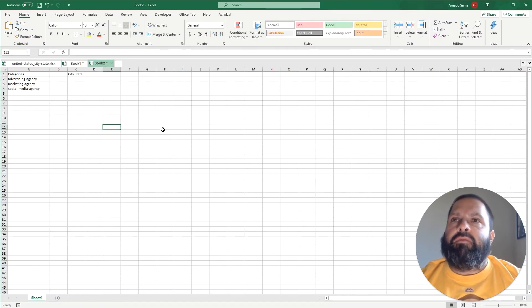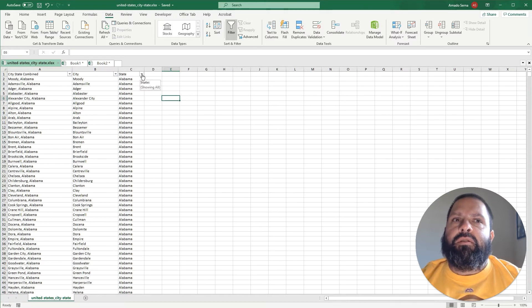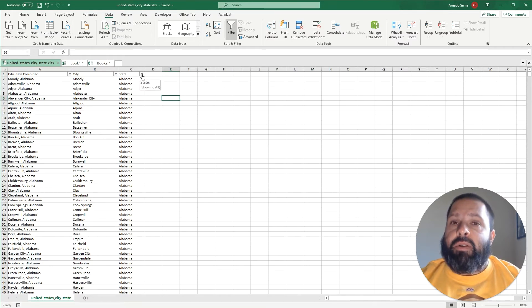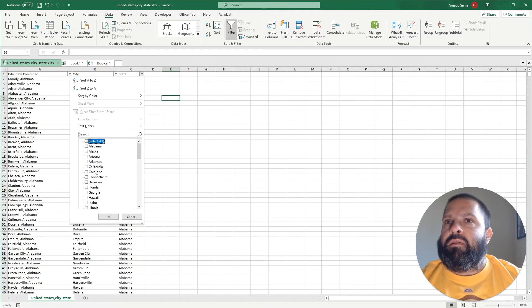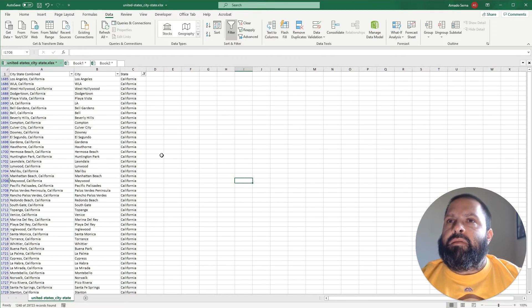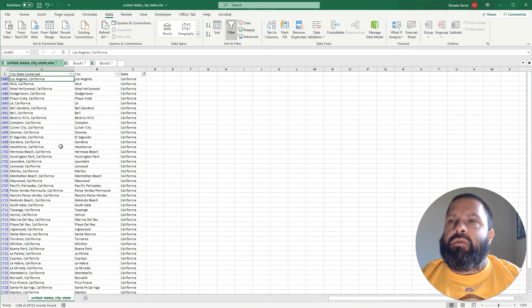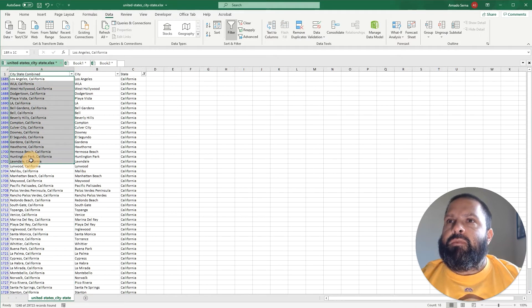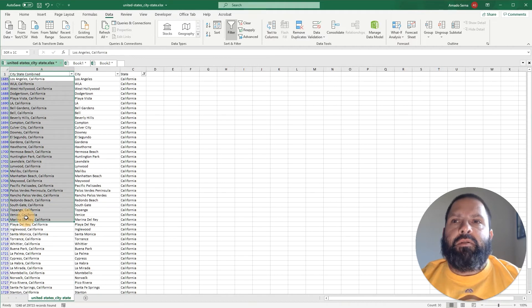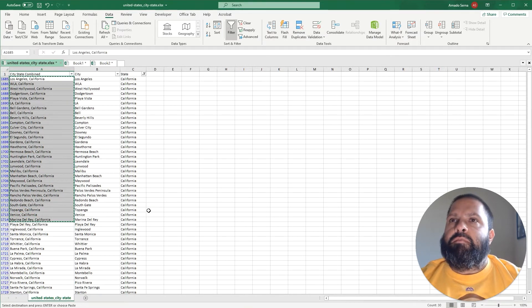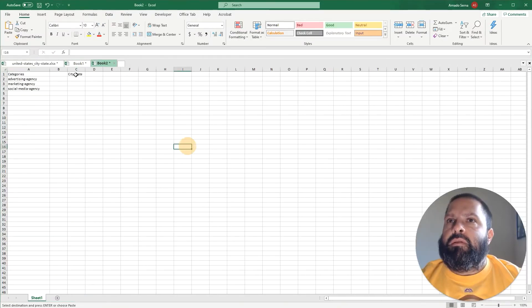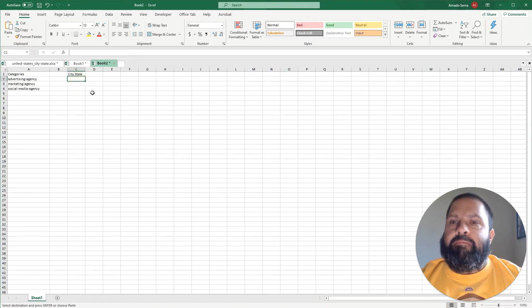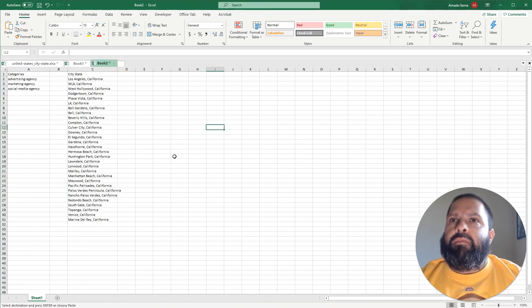And for the sake of this demo we're just going to say that we want to target those businesses that are in California since that's where I'm located. So we're going to use a combination of the city and the state and we'll just do the first 30 just to show you the concept and paste these here.